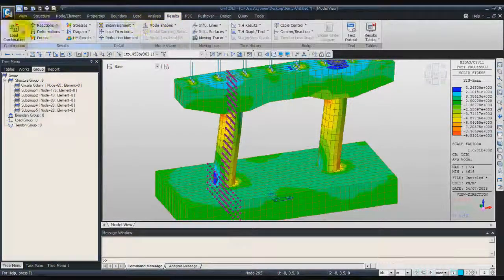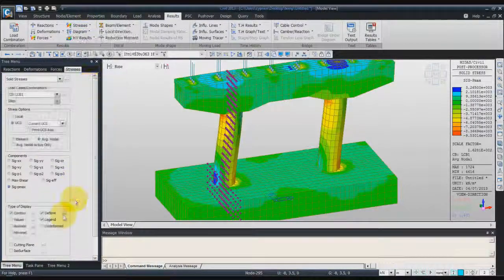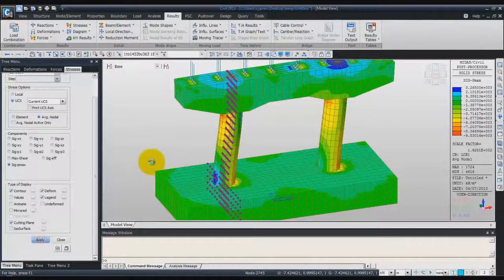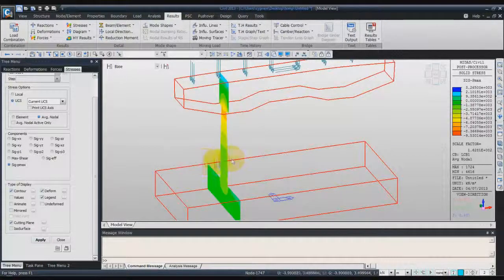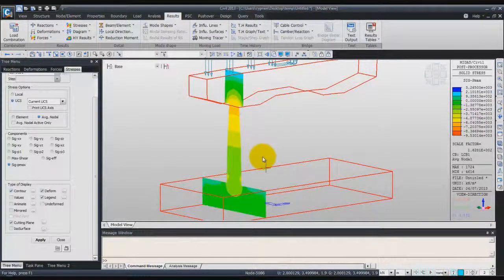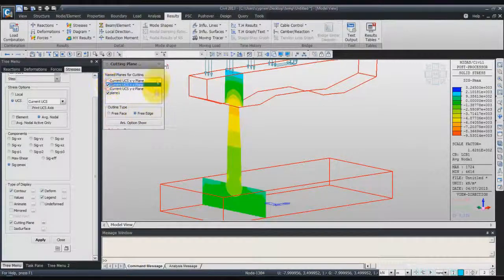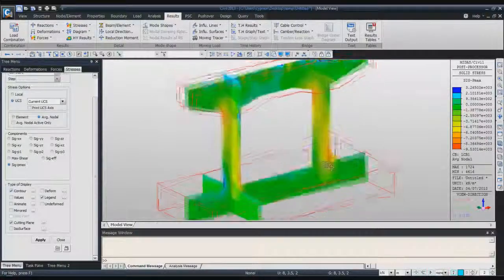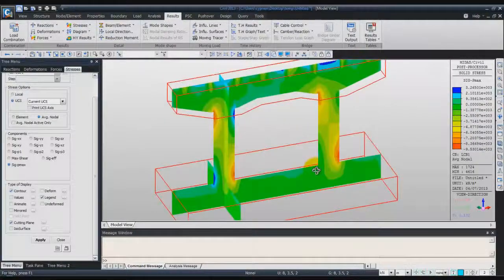Now come back in the result window under solid stress and check the option cutting plane. Check plane 1 and click on apply to view the cutting plane. A good thing about cutting planes is that you can view several cutting planes at the same time. Check again and apply, and you have a better view of what is going on inside your pier model.